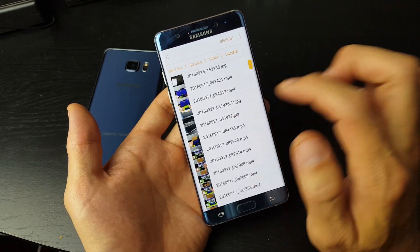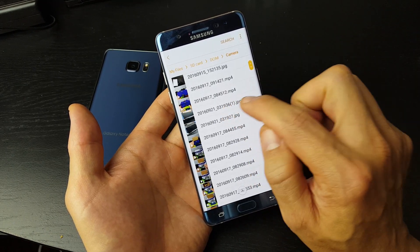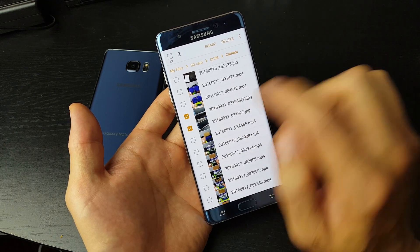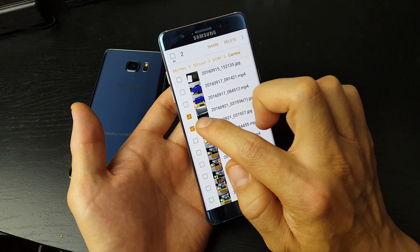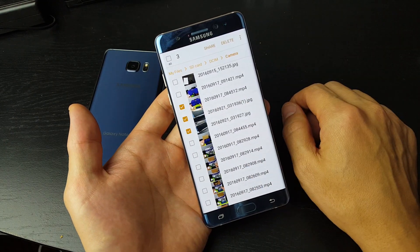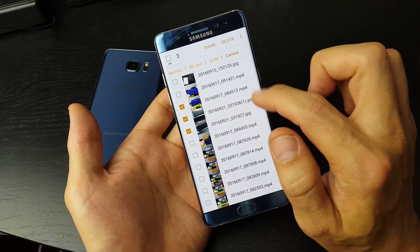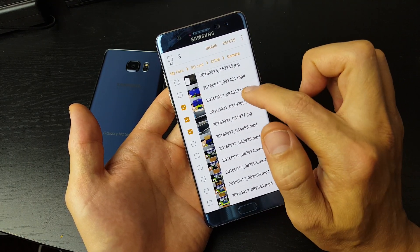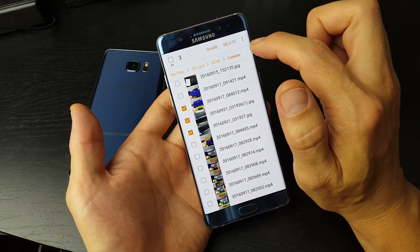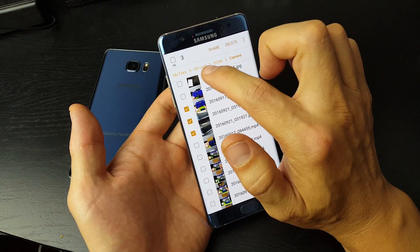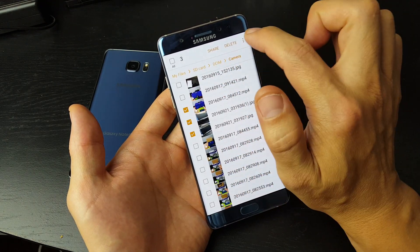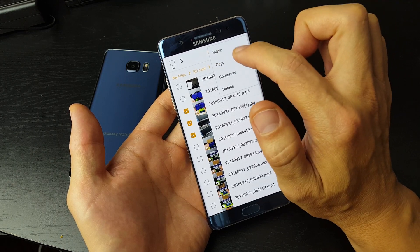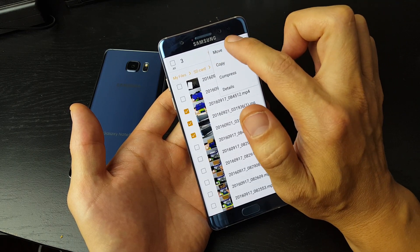Tap on Camera, and let's say I want to move this photo, this photo, and this photo — so two photos and one MP4 video. And it says SD card here. So I'm going to tap on these three dots again.